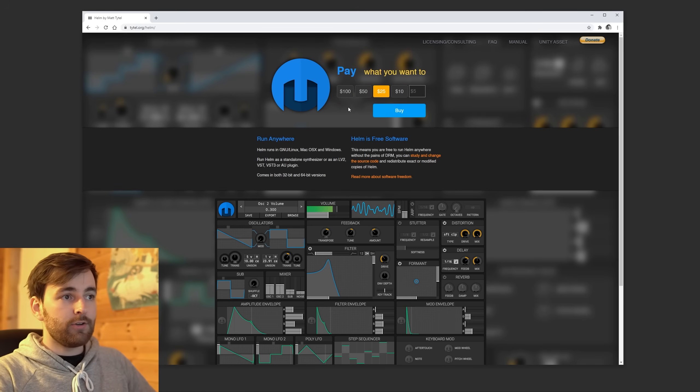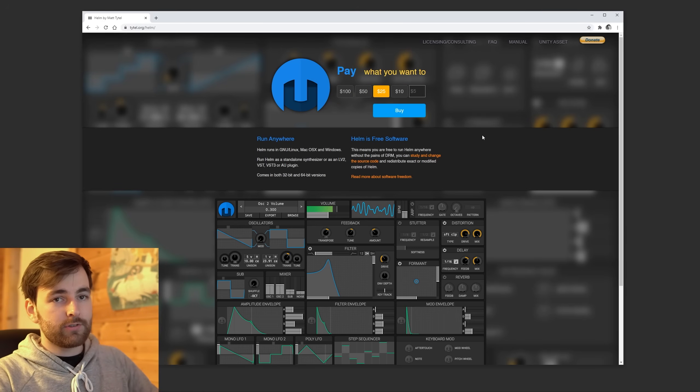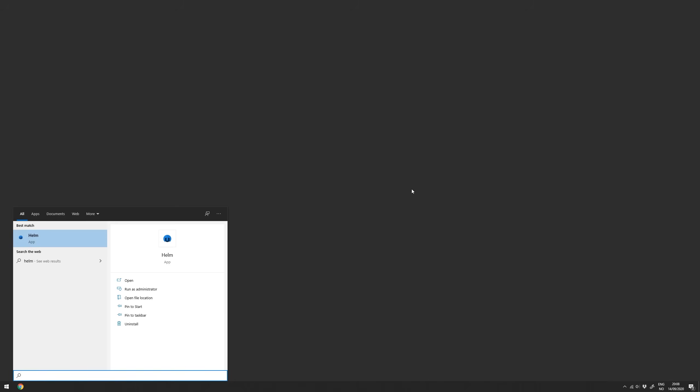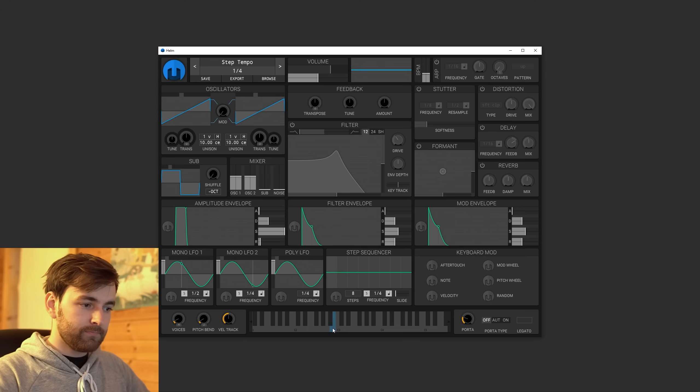So download Helm, you can pay for it if you want. You probably should, it's really cool. In Windows, just run it like a regular program.